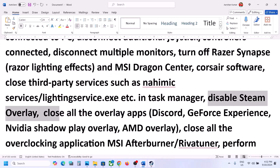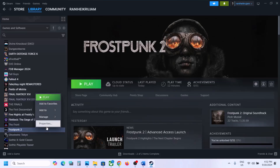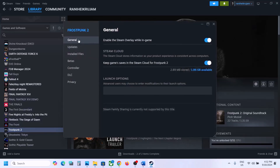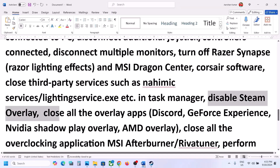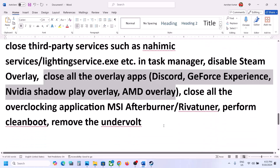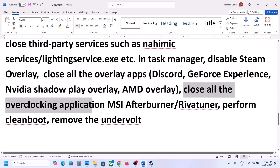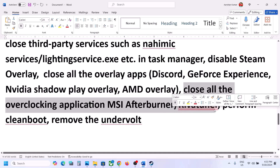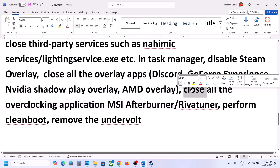Disable Steam Overlay: go to Steam, right-click the game, select Properties, go to the General tab and turn off the option that says Enable the Steam Overlay while in game. If you are using Discord, turn off overlay in Discord settings. Go to GeForce Experience settings if it's running and turn off in-game overlay, or simply close all overlay applications. Also close any overclocking applications like MSI Afterburner, Riva Tuner, or any similar tools, then launch the game and check.